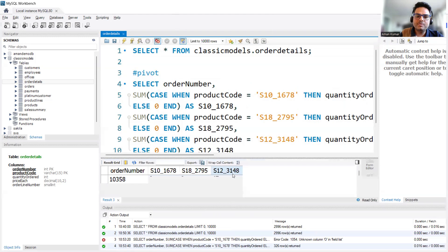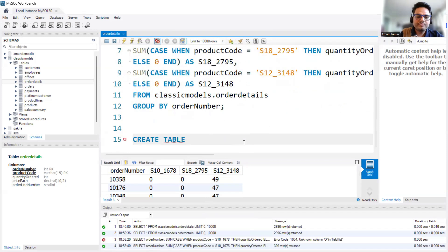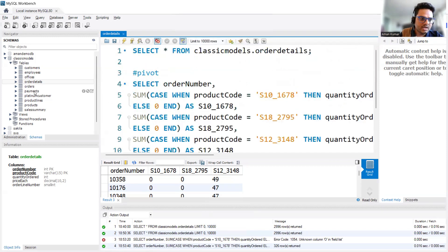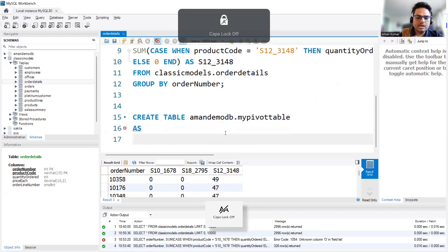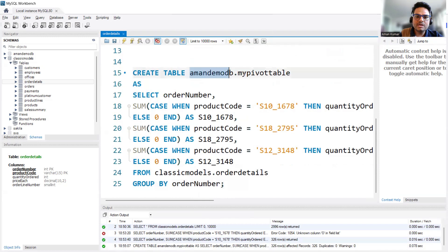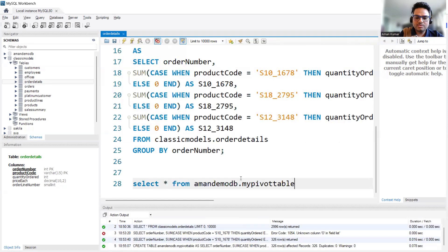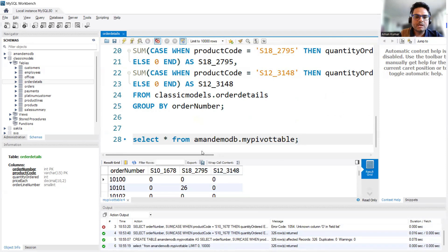Now suppose I want to create an unpivot. First I'm going to CREATE TABLE — in the amandemodb database — called my_pivot_table, using the SELECT query from above. Running that, the data should now be in amandemodb. If I SELECT * FROM this table, this is our pivot table.